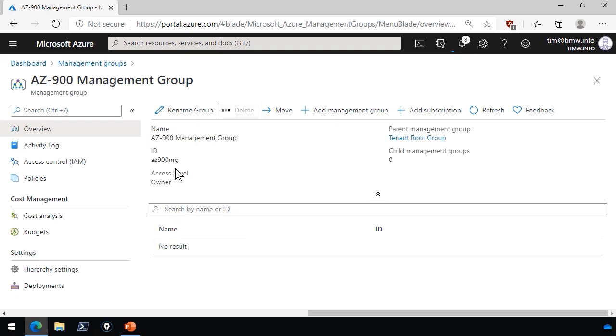Now you're seeing me act pretty cavalierly, but before I close this demo, I just want to say how important it is that you keep in mind the power of working at this scope. Your business may have many subscriptions underneath the management group, and any governance that you apply at that level is going to cascade potentially through an enormous number of Azure subscriptions.